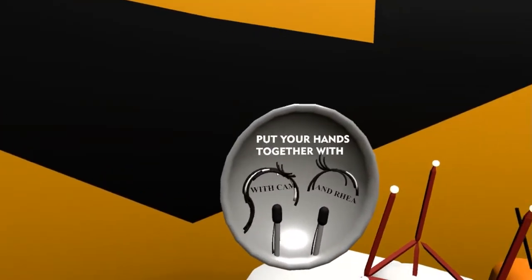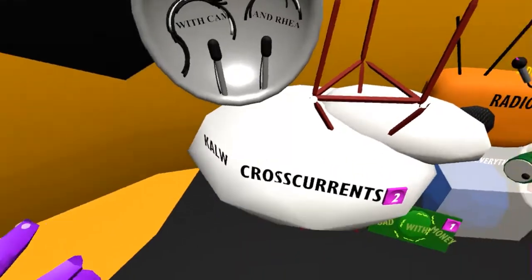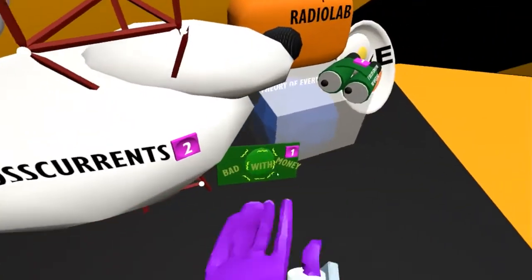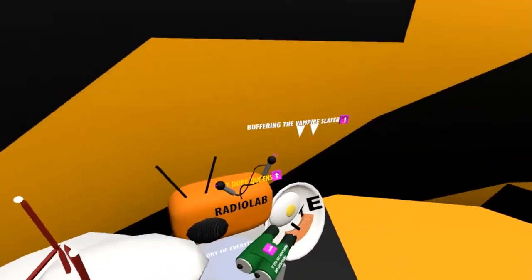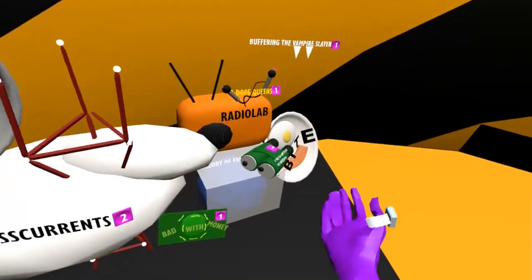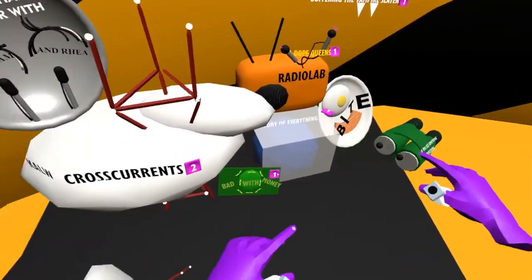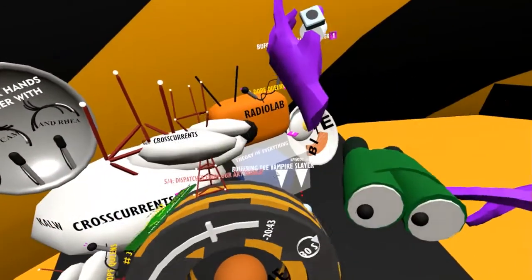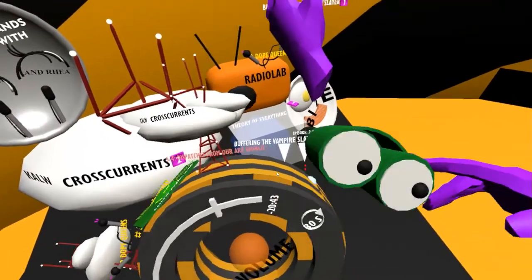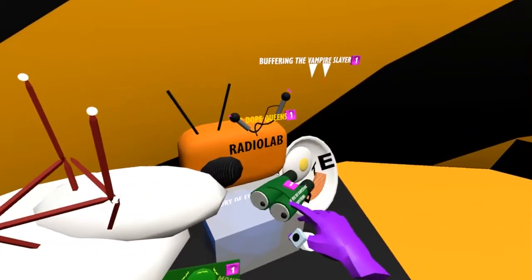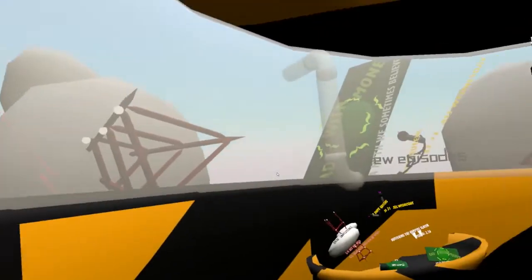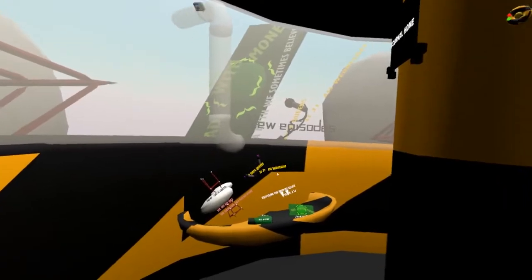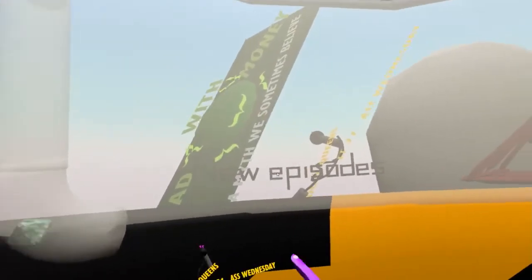Put Your Hands Together with Cam and Ria, KALW's Cross Currents, Bad With Money, Radiolab, Buffering the Vampire Slayer, and you would be able to pick up sculptural icons from the library and snap them onto that outside ring to add them to your podcast feed or playlist.